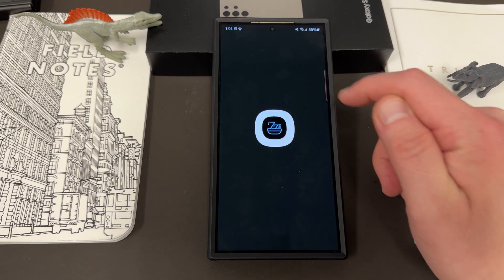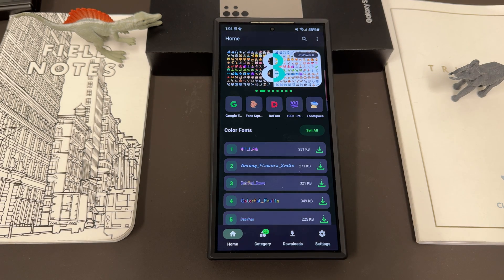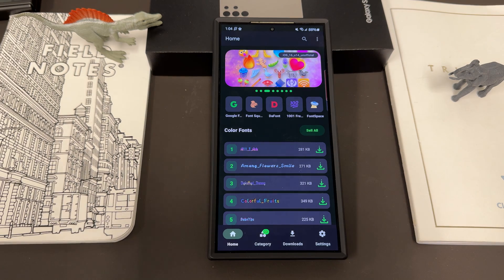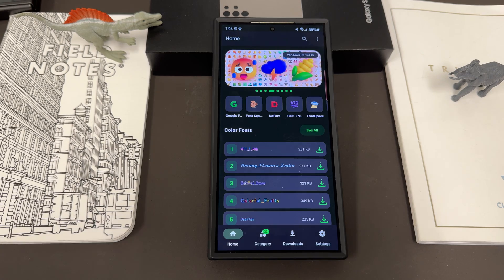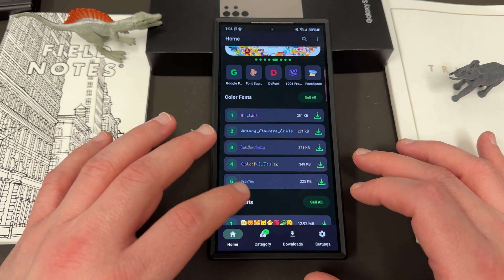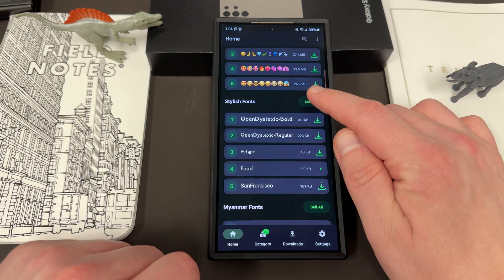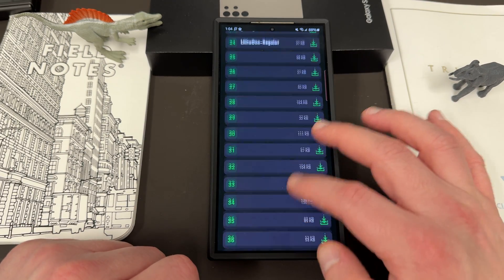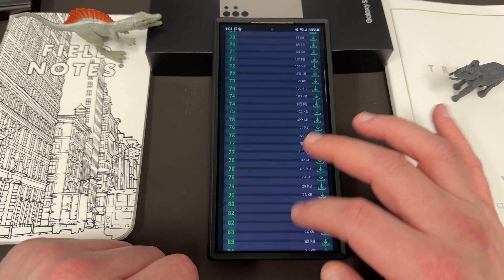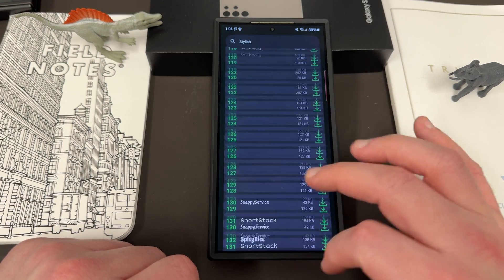Once you have it installed, go ahead and open the application. There is a cost to remove the ads — this app does have a lot of ads if you don't pay to remove them. I support the developer because I use this app all the time, so I did pay for that. Be aware that if you use the free version, there are some ads. Once you go in, you'll see all the different fonts you can choose from: color fonts, emoji fonts. I usually like to use stylish fonts — these are more like regular fonts and there are tons of them, probably even more than 200.